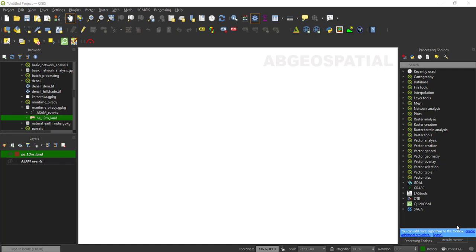Hello guys, welcome to my channel. Today we'll see a QGIS tutorial about 2D animation in QGIS. QGIS allows us for 2D and 3D animation. 2D animation involves creating dynamic visualization of spatial data over a certain period of time. This can be particularly useful for showing changes in geographic phenomena like weather patterns or population growth.